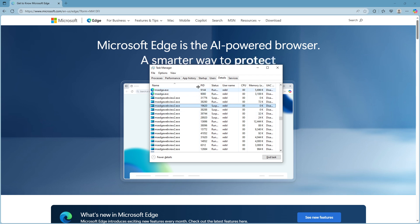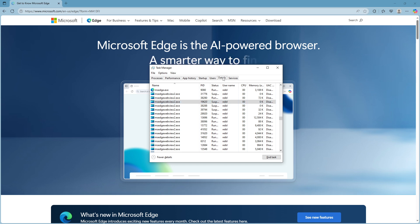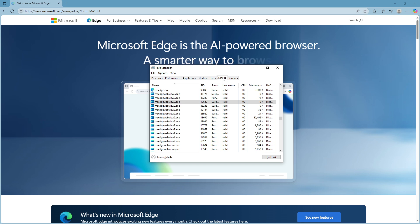Once you have Task Manager open, you'll notice several tabs at the top. Navigate over to the Details tab. This tab provides a comprehensive view of all the processes currently running on your system, allowing you to manage and troubleshoot various tasks. Let's go ahead and click on it.